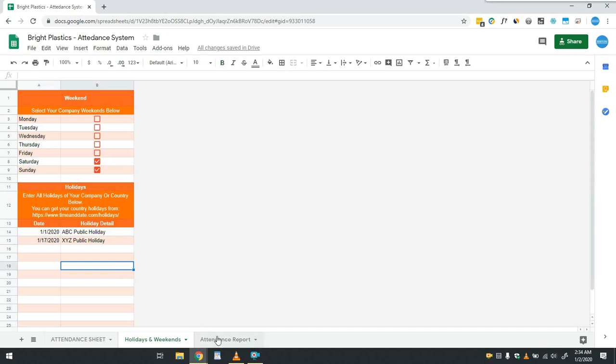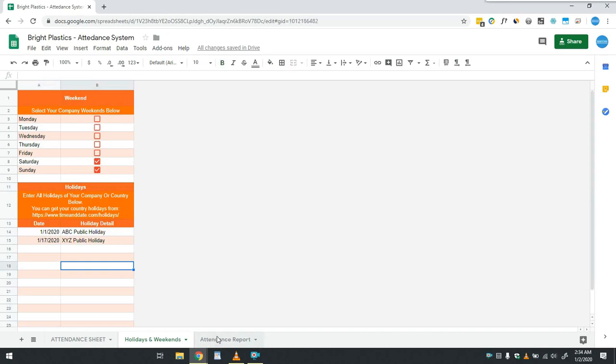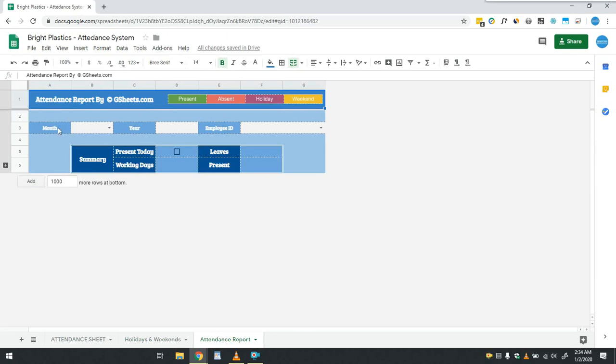User can see report from Attendance Report tab. This report is fully automated and user just has to select month, year and employee ID, and report will be updated according to the selected criteria.